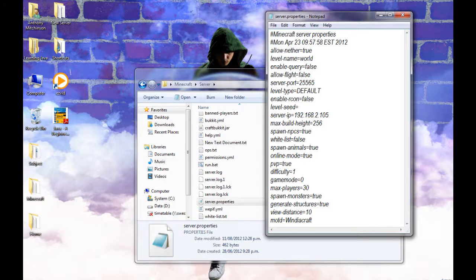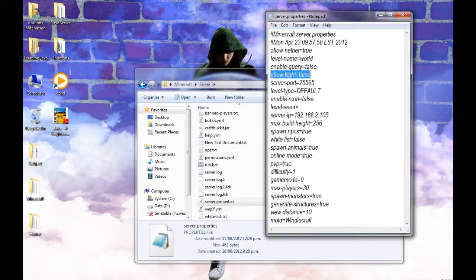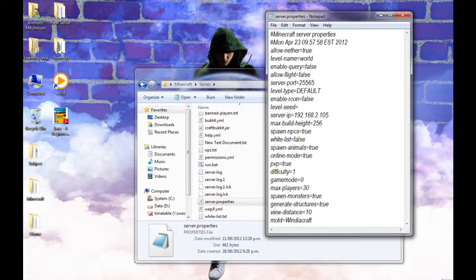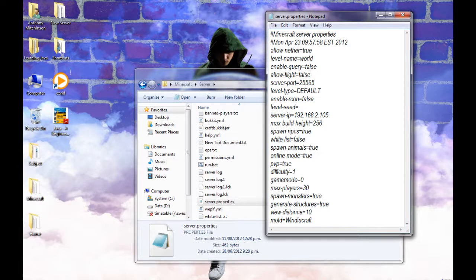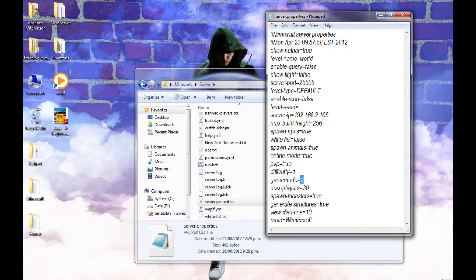And by the way, this here, you want to keep it on false because if hackers come onto your server, they can fly around unless you've got no cheat. And this doesn't affect you if you're in creative mode. So yeah, and the game mode is survival here. But if you wanted to create a creative server, you'd change it to one.